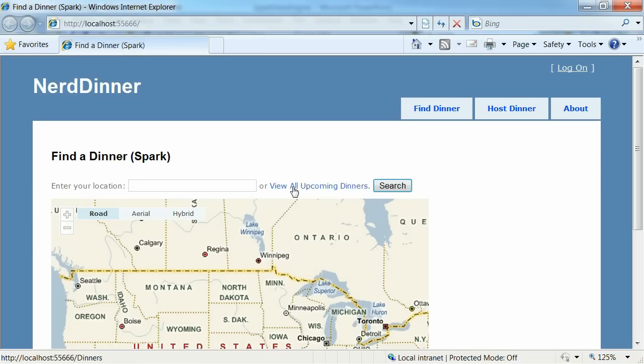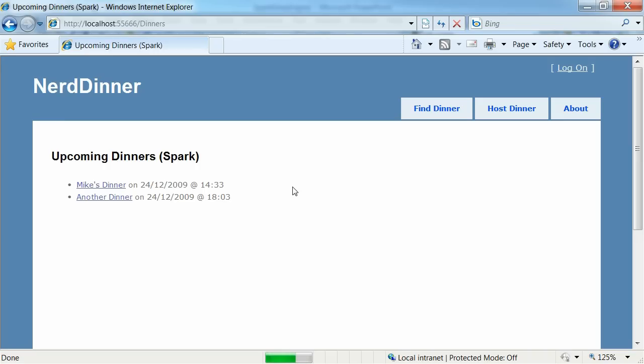And here's the original page. Click on view all upcoming dinners. And sure enough this is being rendered by the spark view engine. And it looks identical to the original page.